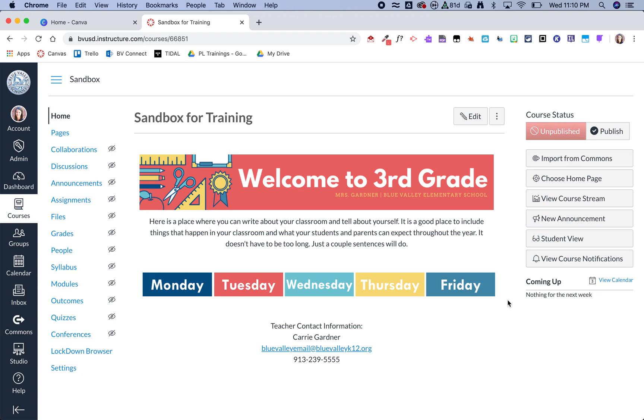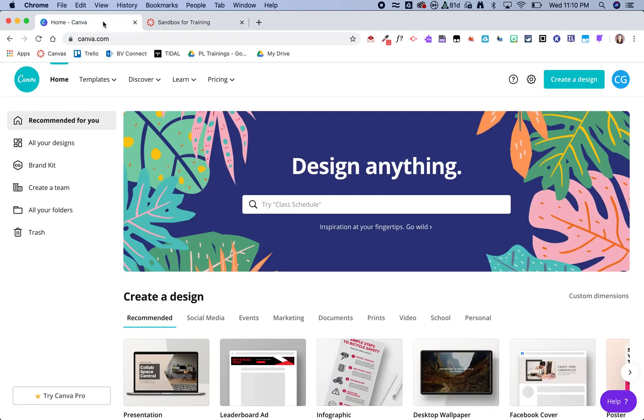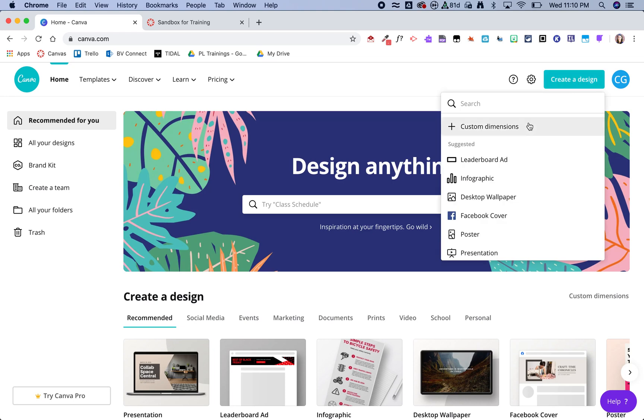So I am going to focus on Canva for this video tutorial. So I'm going to hop on over to Canva which is so awesome because it is free, so you just have to create an account. And then from here I'm going to go ahead and click on create a design and then custom dimensions.